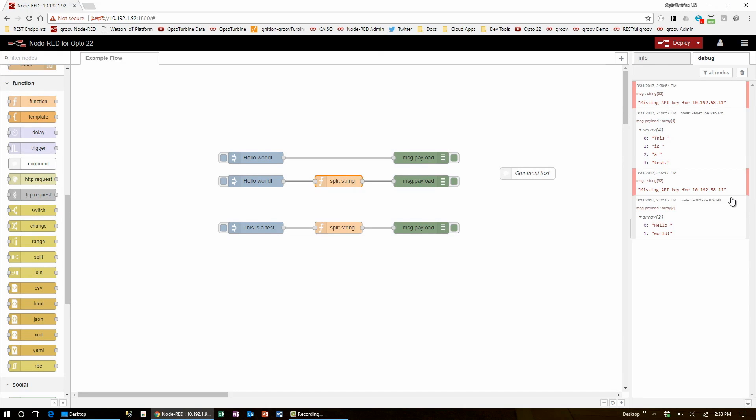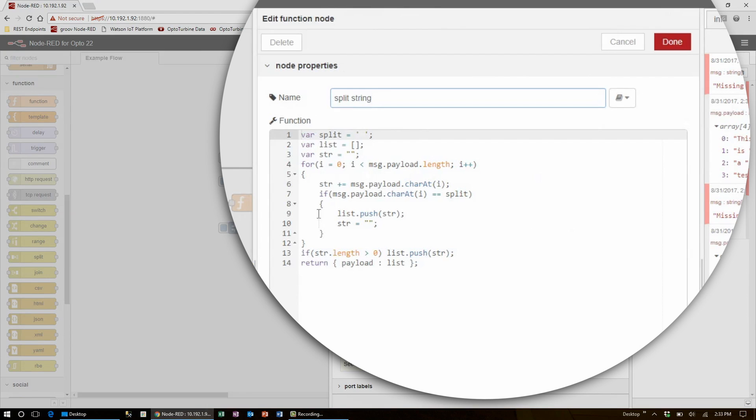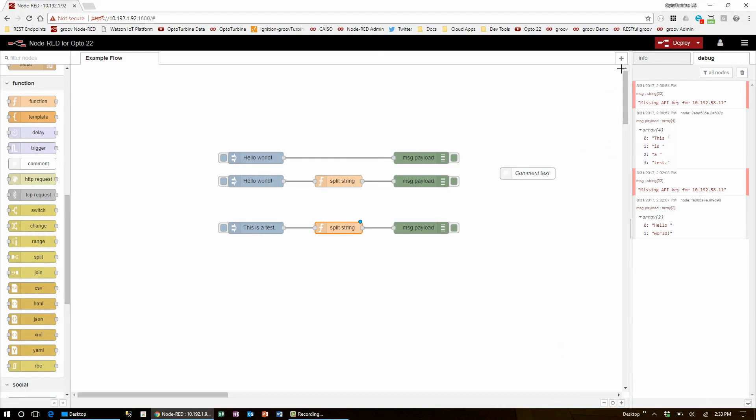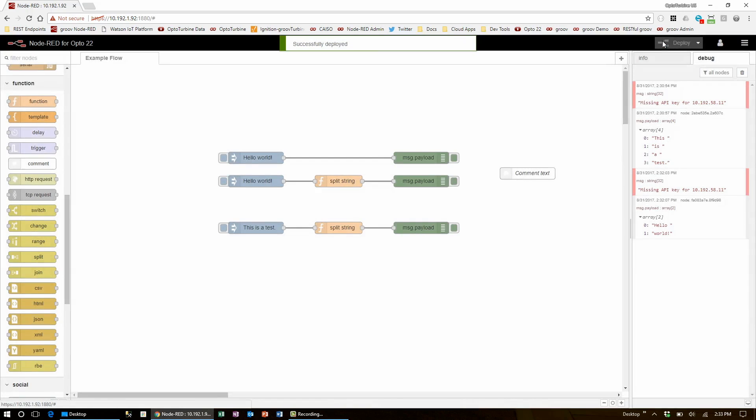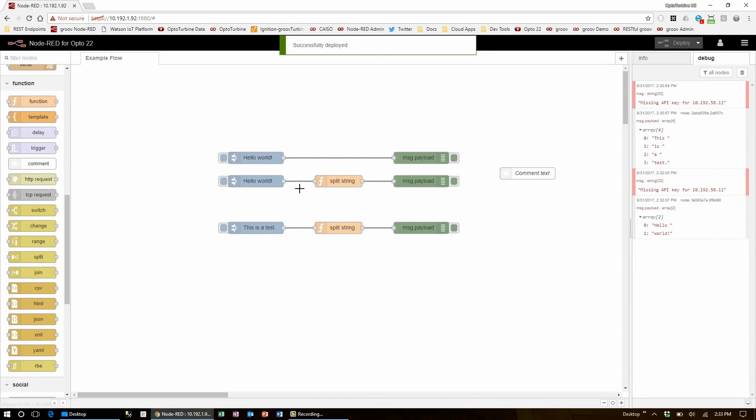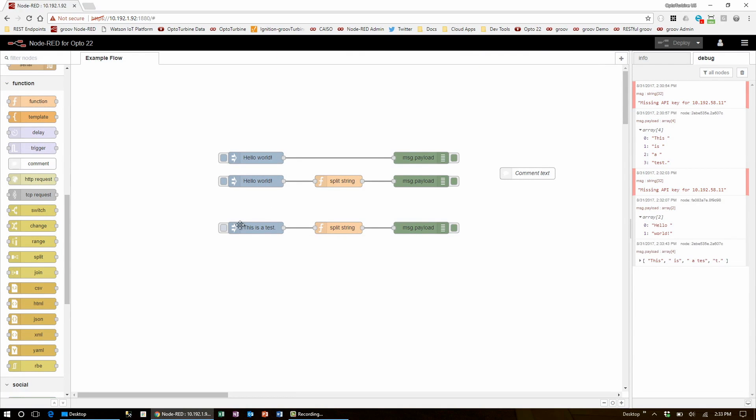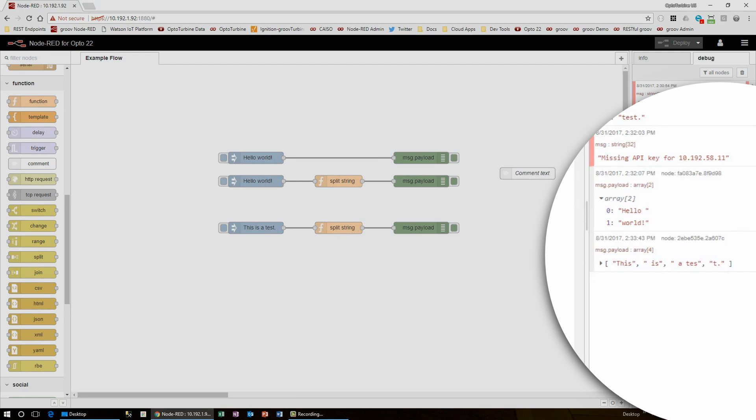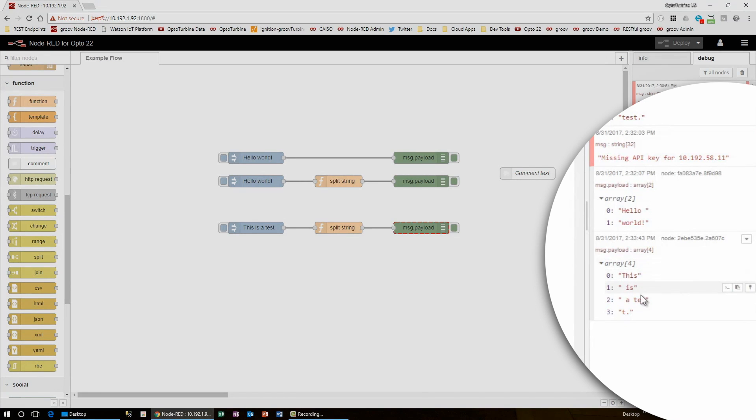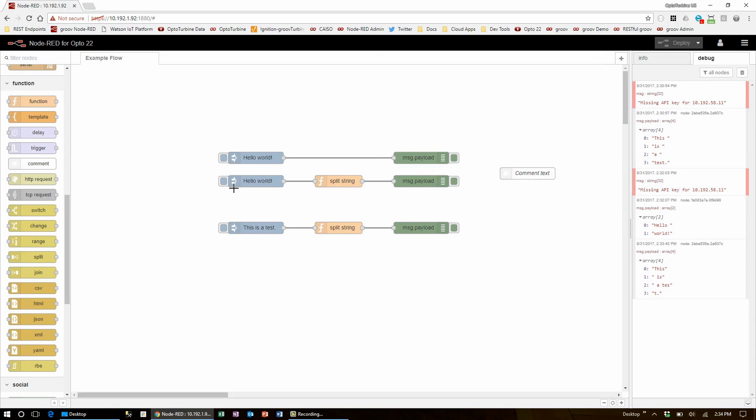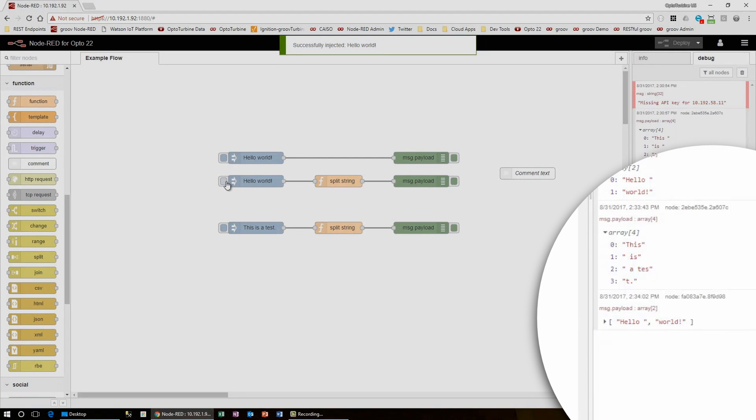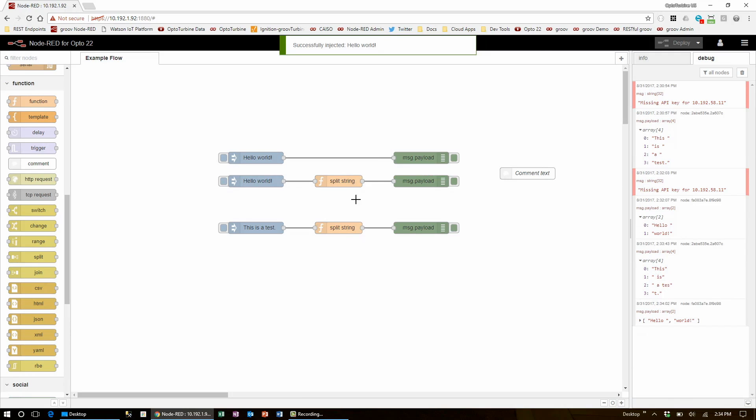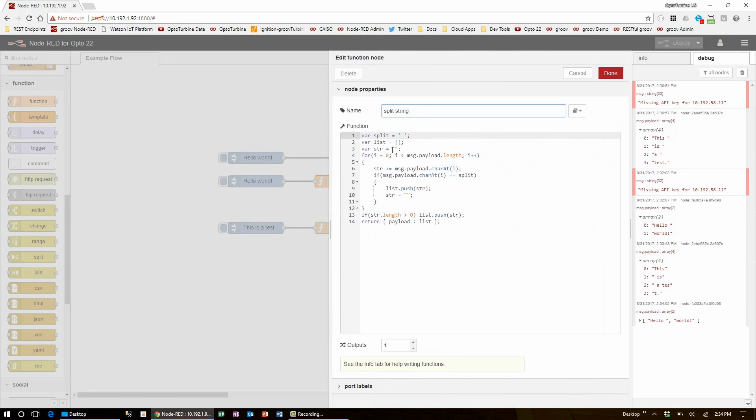It's important to note though that if I come down to the original node and change the split character to be 's', click done and deploy, when I deploy and inject on this bottom flow, I'll find that 'this is a test' is broken up with each string ending in 's'. But when I inject on 'hello world', it's still splitting at the space character, since this node is completely unchanged.